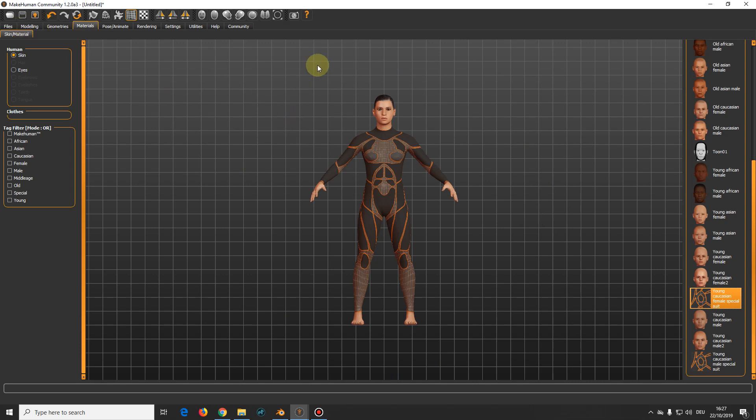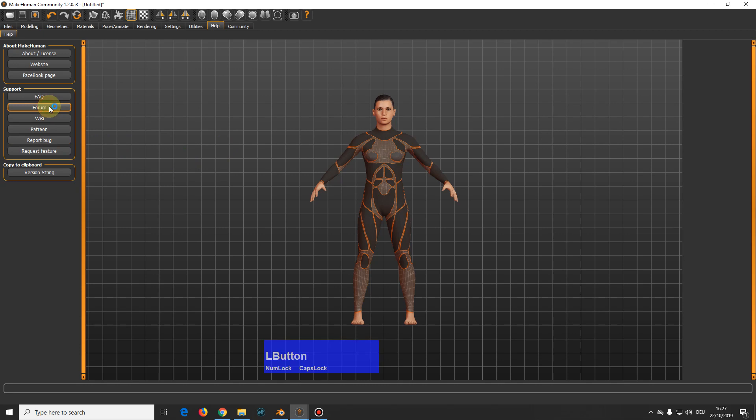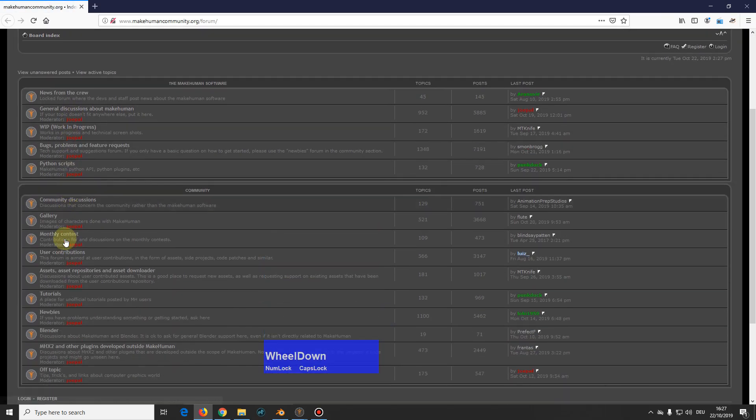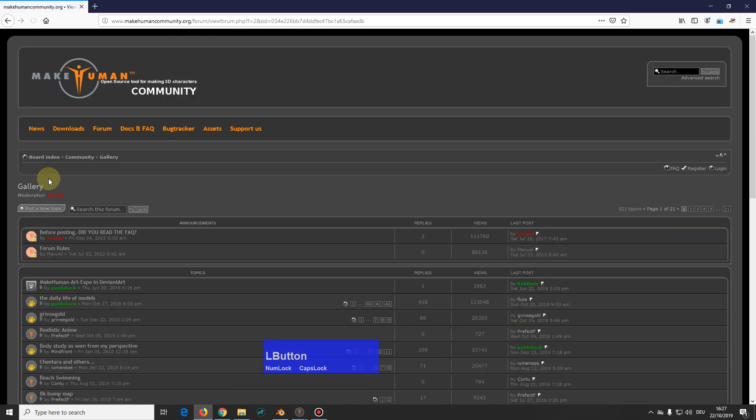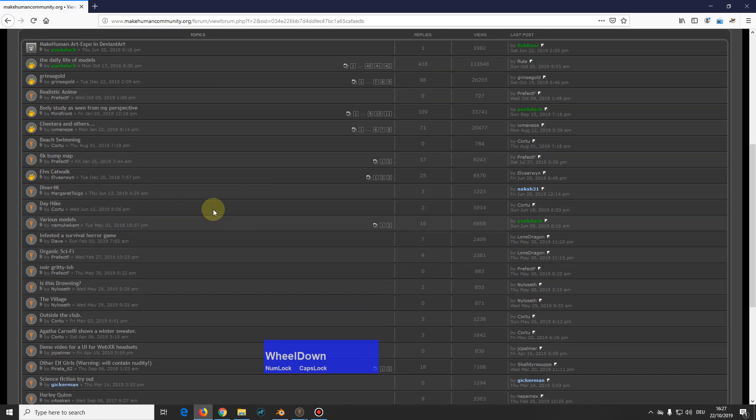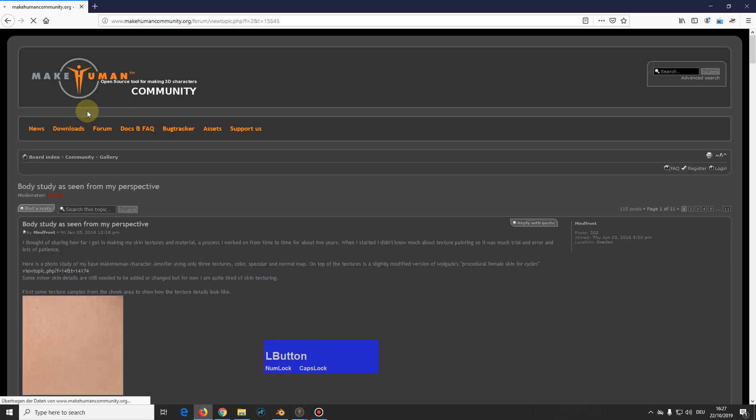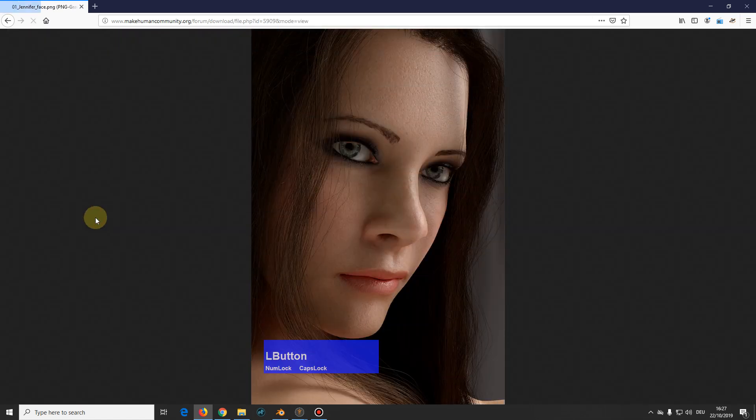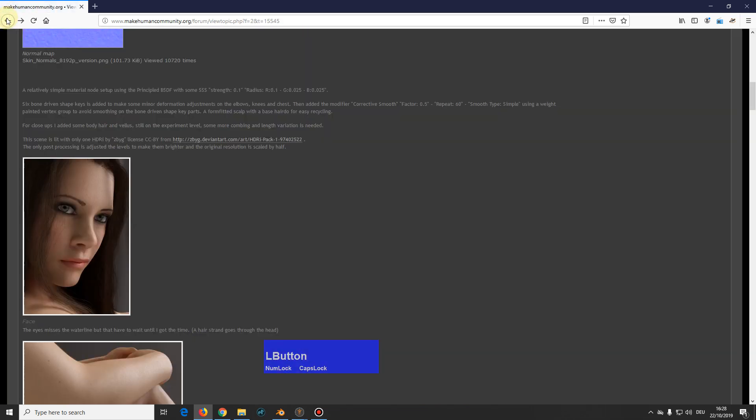And maybe before I continue, there are people who make incredible stuff with MakeHuman. For example, here in the forum we have a gallery. This looks pretty real, doesn't it? I mean, these people are real artists and I admire them. Anyway, you see what's possible.